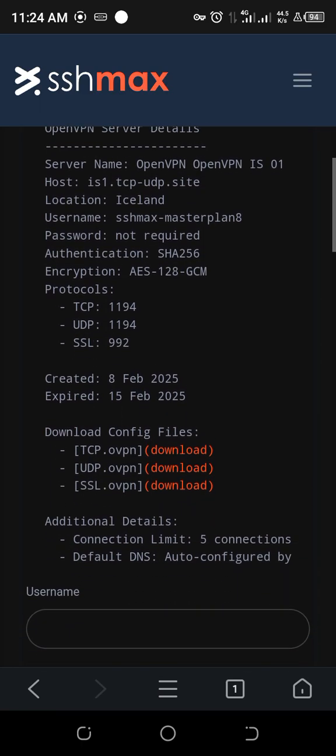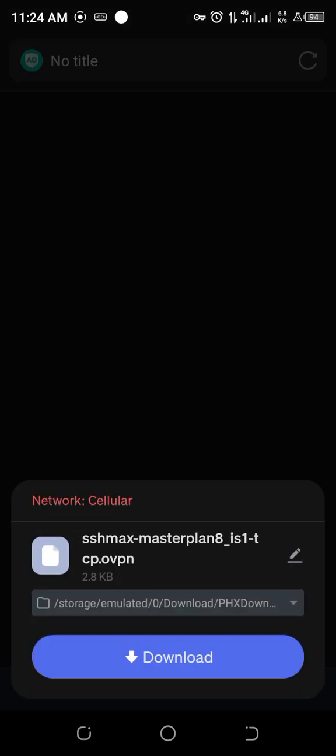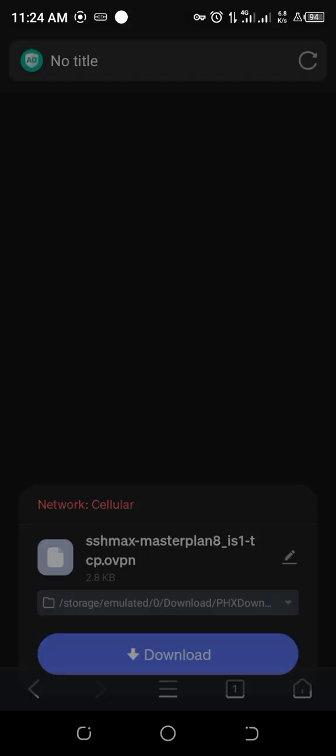You have TCP, UDP, and SSL. You can either download TCP. Download.